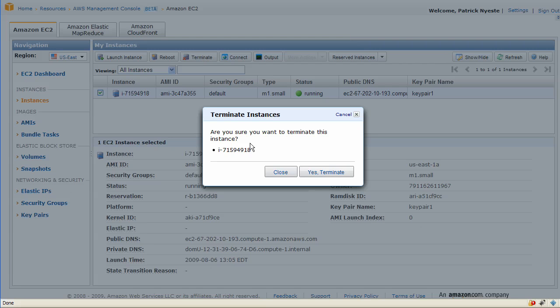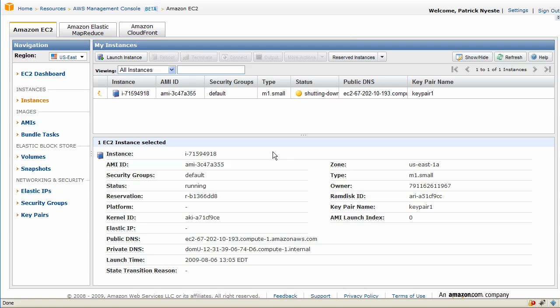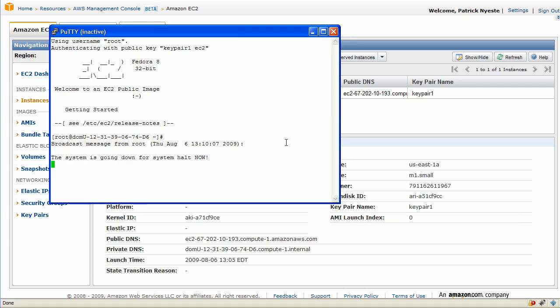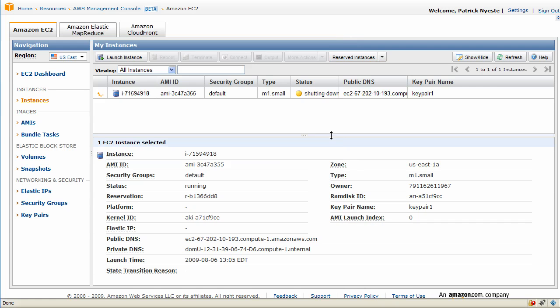Now we should terminate the instance. Remember to terminate the instance because you will be billed if you don't terminate it. Again it's shutting down, we get an expected halt because we just shut down that machine.